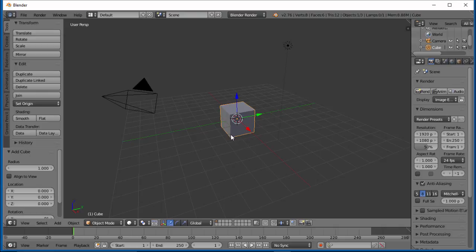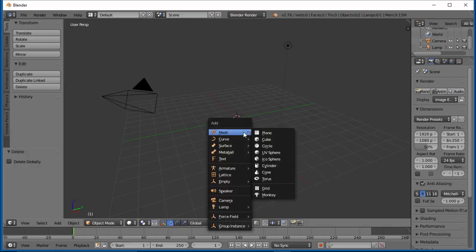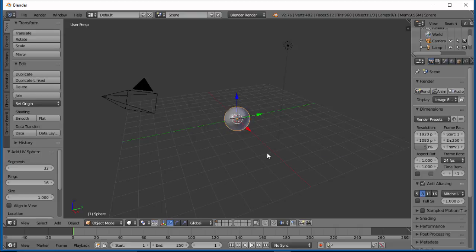Now some objects will have different options. Let's delete this cube again. Some objects will actually have another option over here. Let's Shift-A and add a UV sphere.